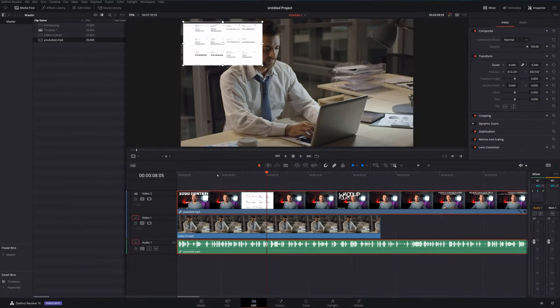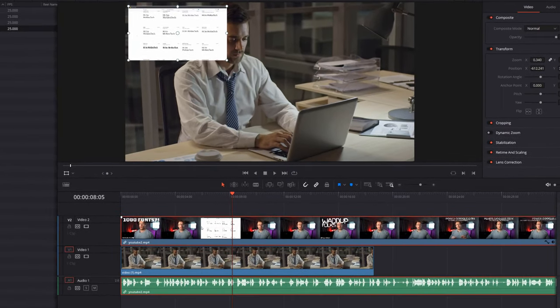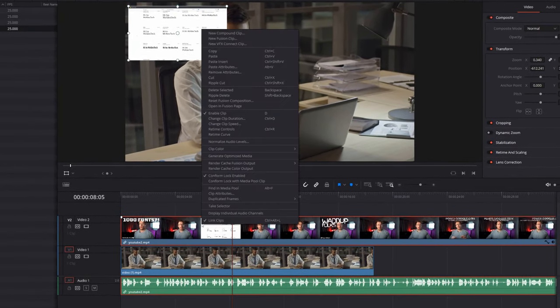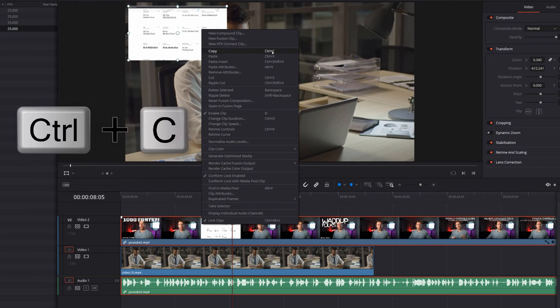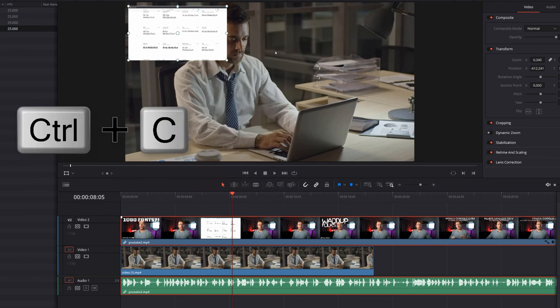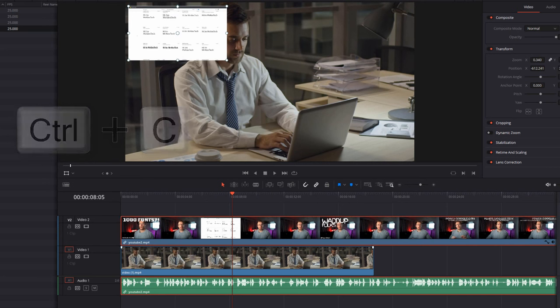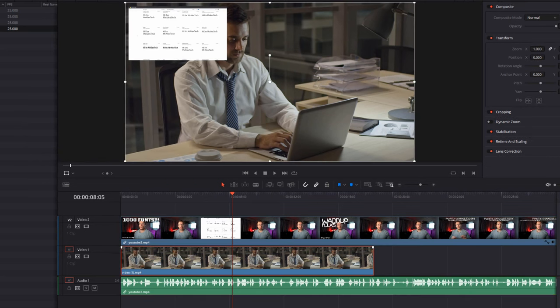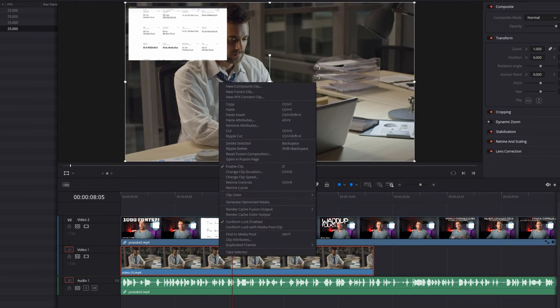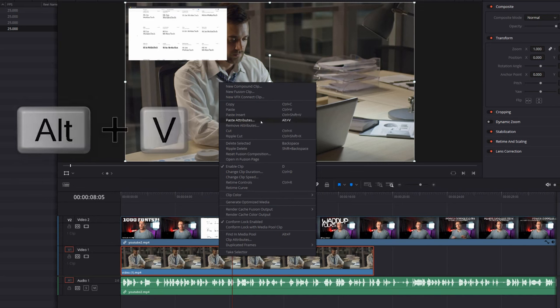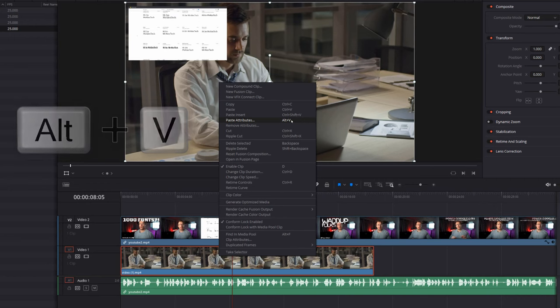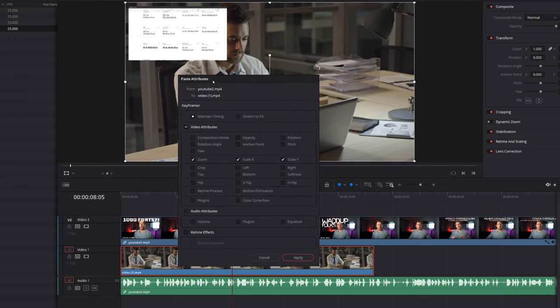Last quick tip: it's really easy to copy and paste any of those transform attributes from one clip to another. All we're going to do is right click on the clip we want to copy from on our timeline, and then we're going to go to copy or we can use the keyboard shortcut of Ctrl+C. Then we're going to click on the clip that we want to paste those attributes to, right click again, and this time we're going to go to paste attributes or we could have used the keyboard shortcut of Alt+V. This paste attributes window will appear.